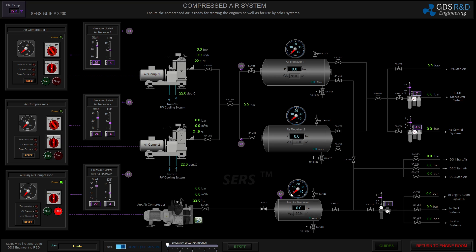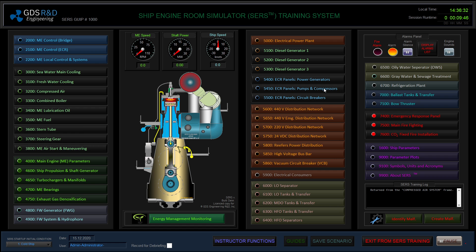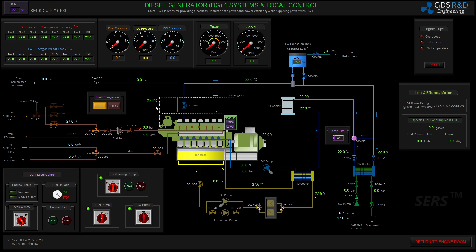I'm going to open the inlet valve of the auxiliary air receiver and start my air compressor in manual mode. The compressor and the receiver turn green, which means there is fluid in it. Then I'll switch back to the diesel generator screen.